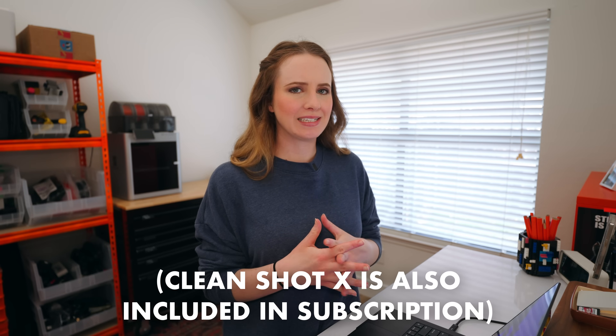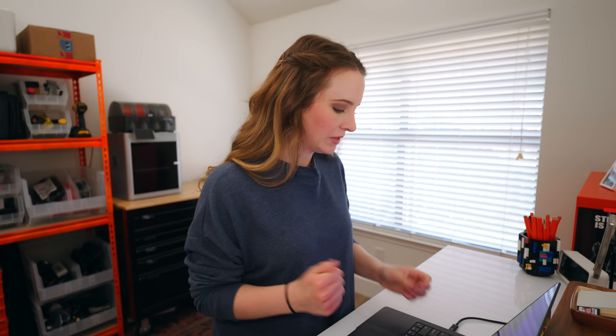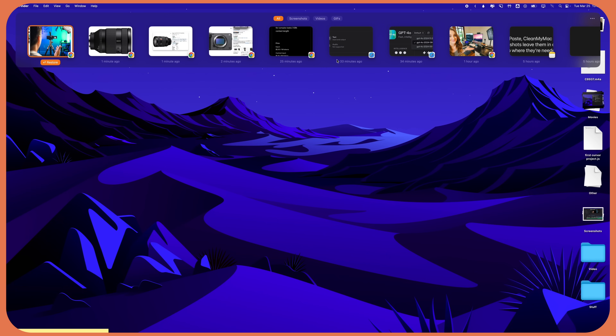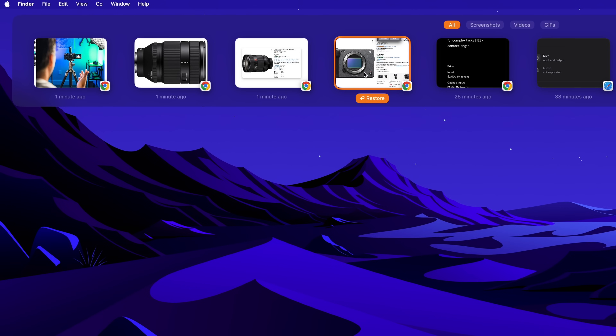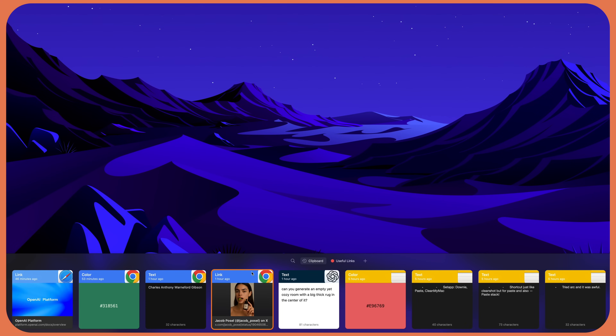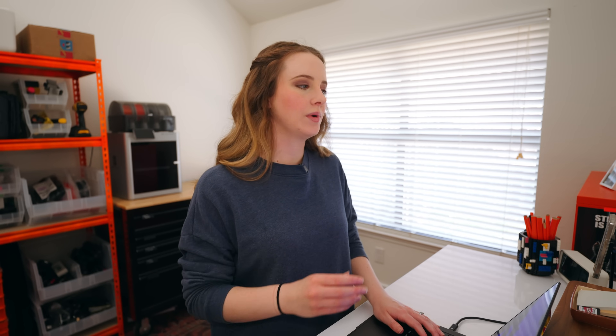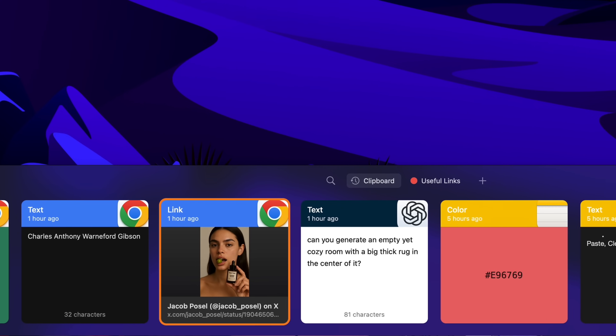Number two is Paste. This is another app, part of the Setapp ecosystem. They have a lot of great apps like Downy that I use for downloading YouTube videos. They also have CleanMyMac. Paste was just in Setapp, so I downloaded it and now I love it and I can't exist without it. Just like Shift Option H brings up my CleanShot screenshots, Shift Option V brings up essentially my clipboard for everything that I've pasted. It keeps applications that you pasted from on the top of the selection — Chrome, Notes, images that were on your clipboard.